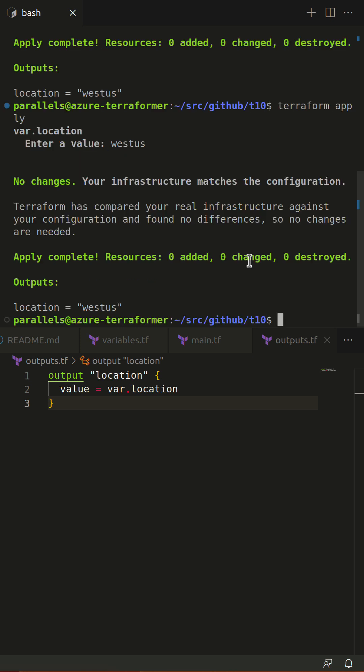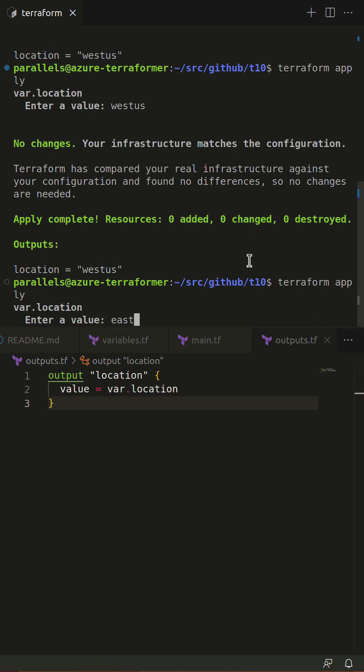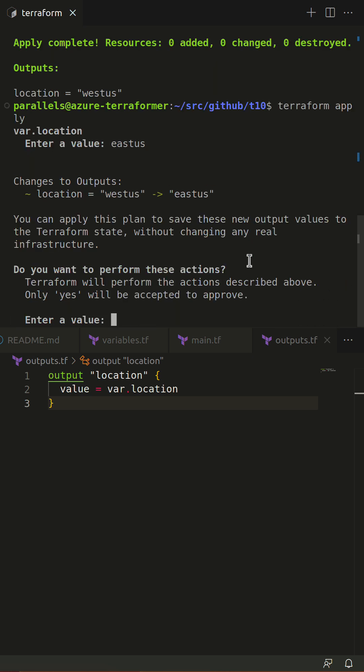Watch me run Terraform apply after changing the value. Terraform will detect changes within your solution and propose tasks of either create, destroy, or inline update. Notice how it's changing the value from West U.S. to East U.S.